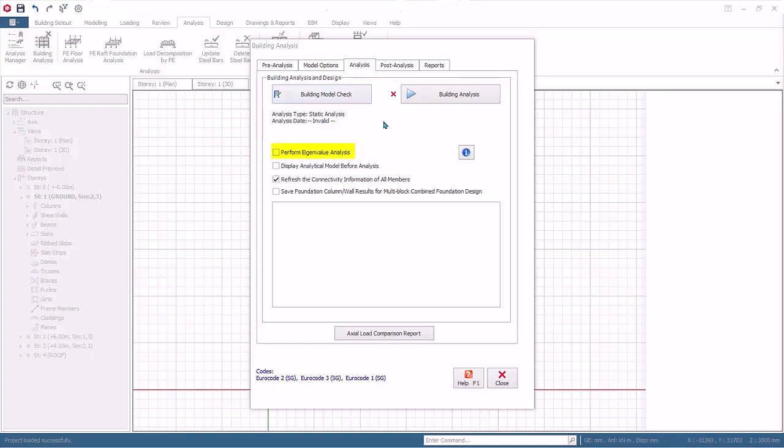An Eigenvalue Analysis can be performed as part of the building analysis in order to calculate natural frequencies and mode shapes. This will be dependent on story mass and model stiffness. No loading is used in the analysis.